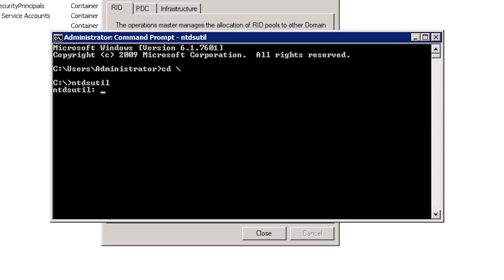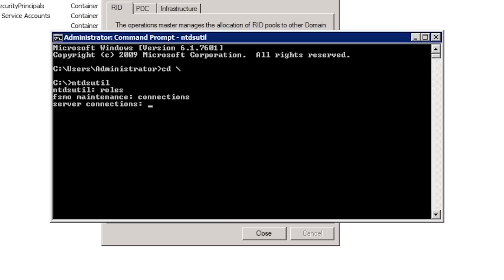You can always tell which part you are in by looking at the prompt. In this case I want to seize an operation master role, so I will enter in 'roles' and press enter. Notice that the prompt has changed to FSMO maintenance to let me know I am now in a different part of the utility. Before I can make changes to any of the operation master roles, I need to enter in the command 'connections'. In order for the FSMO maintenance to run any functions it needs to be connected to a domain controller. The command prompt has now changed to 'server connections'.